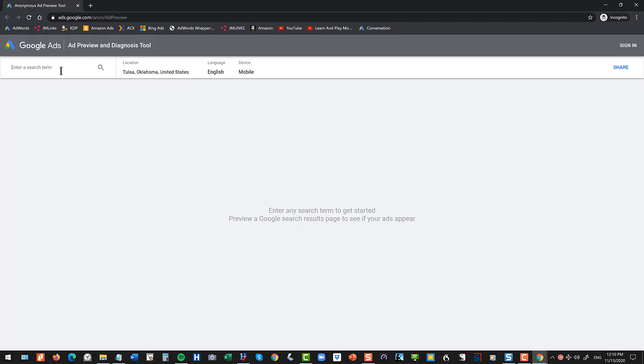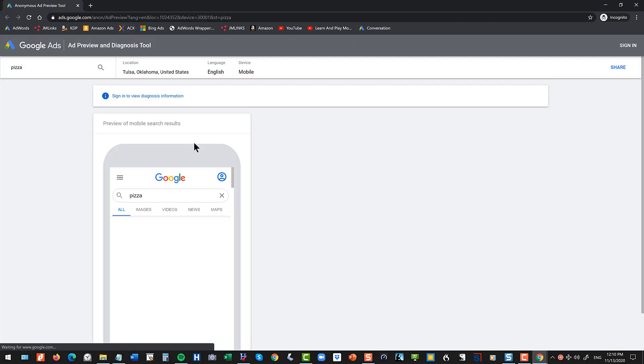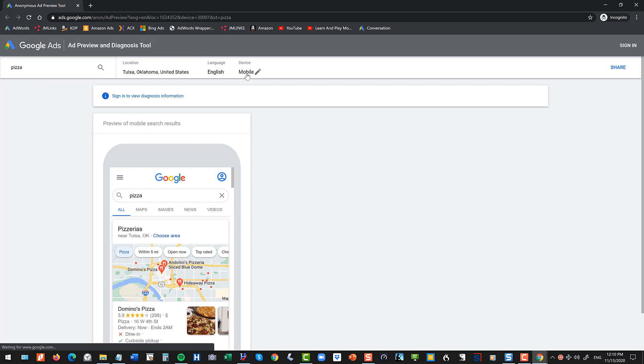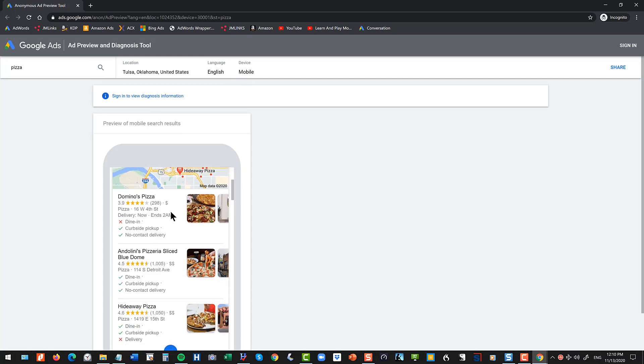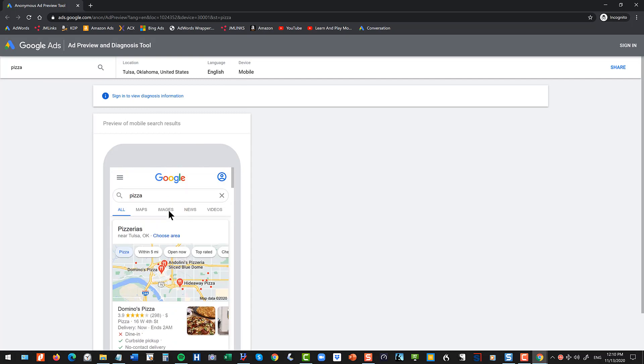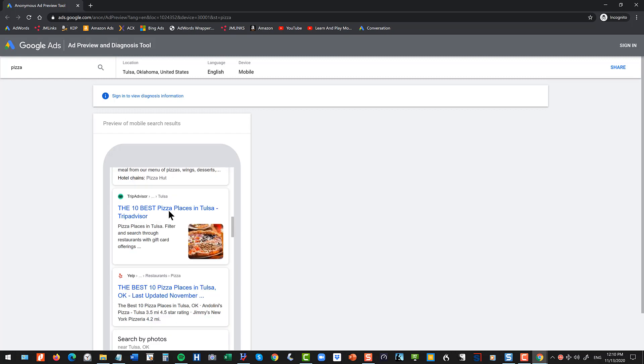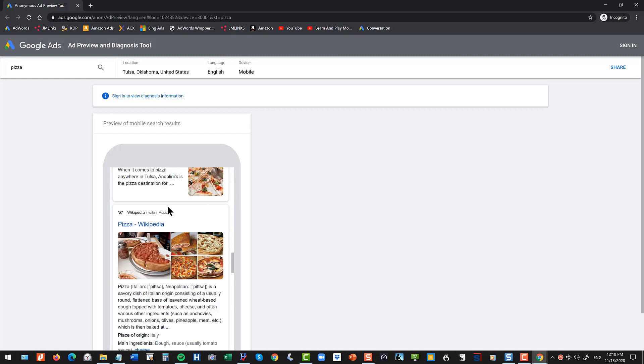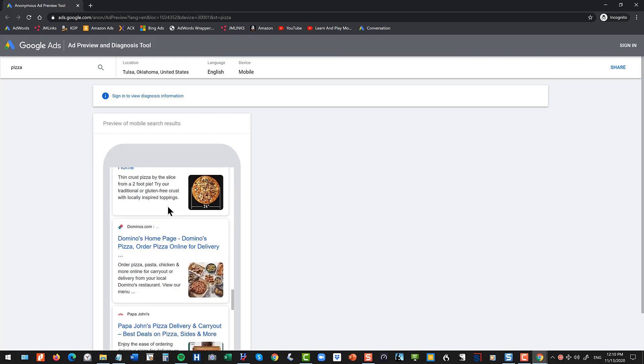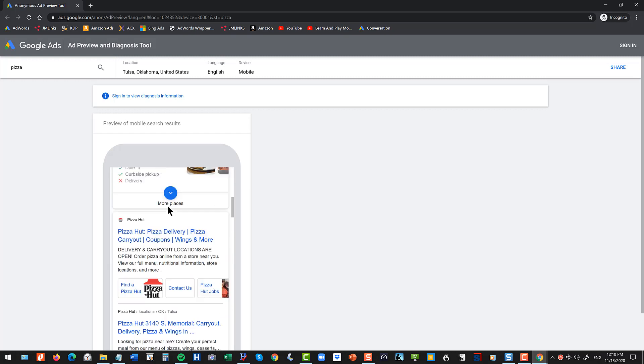For instance, I can enter the term pizza and do my search and the tool will show me, in this case on the mobile phone, what ranks in the local pack for pizza if my location is set to Tulsa, Oklahoma and I can also browse the regular organic results.